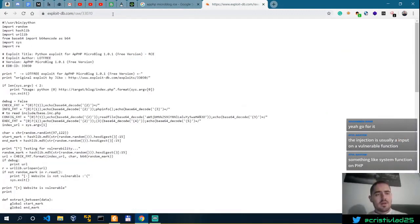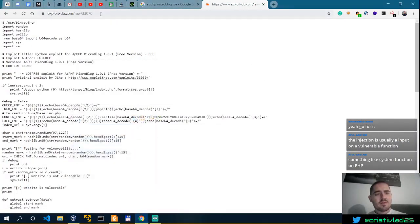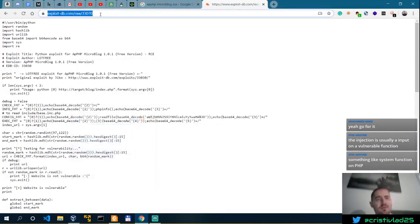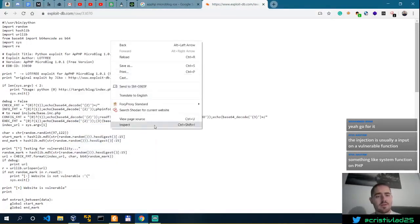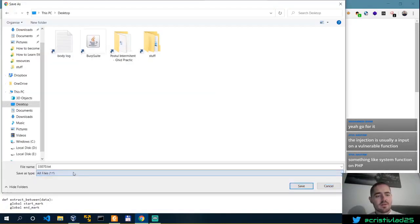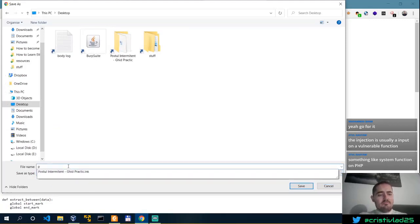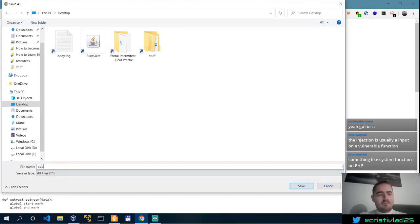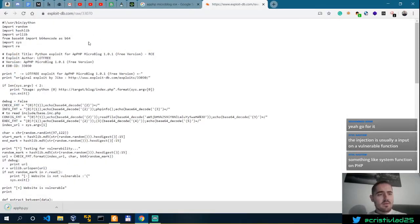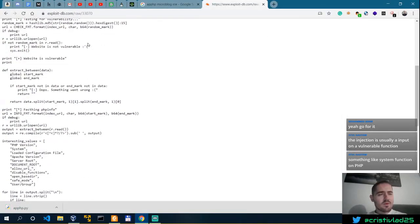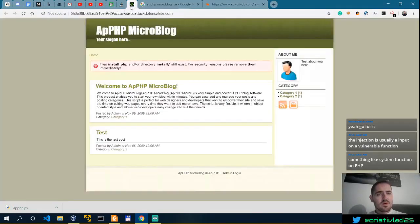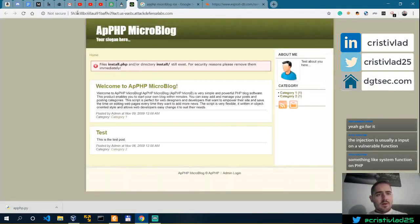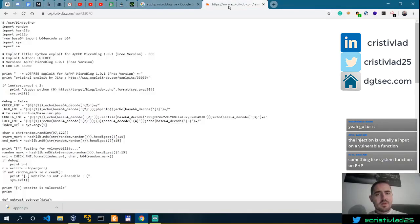I could just fire up Parrot, but I might do it from Windows. Let me just save this as APPHP.py, and then we'll have to probably modify something here.